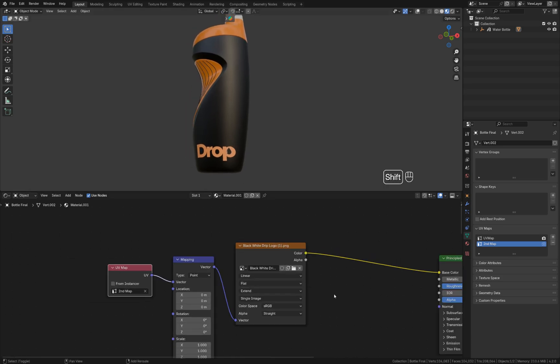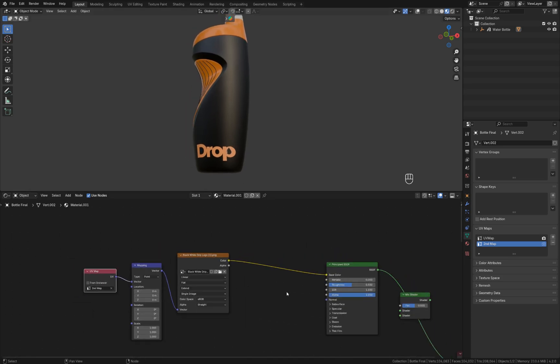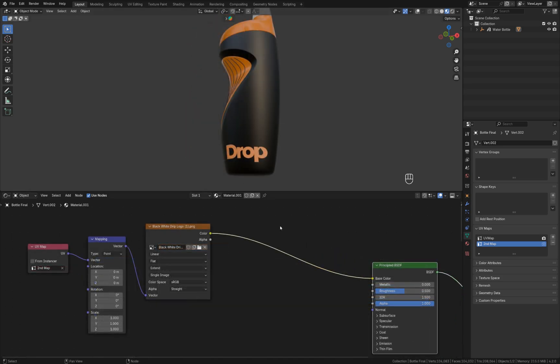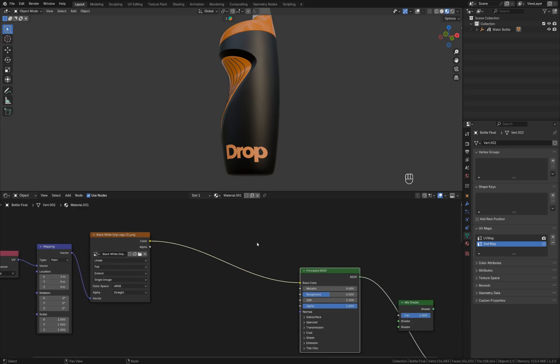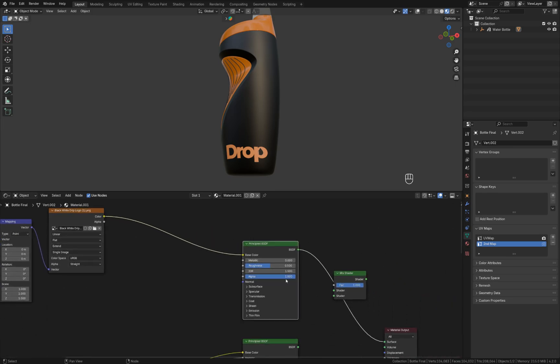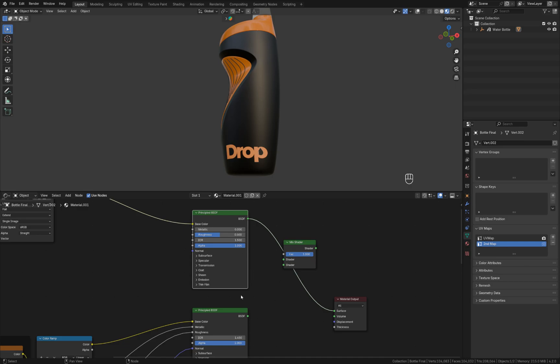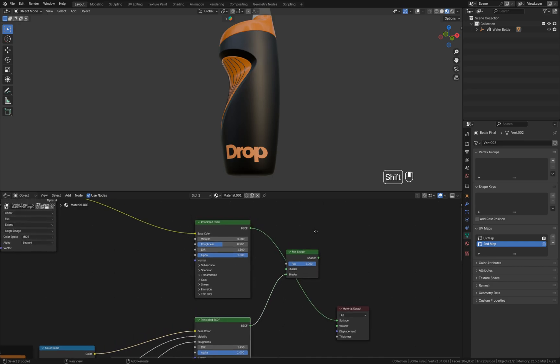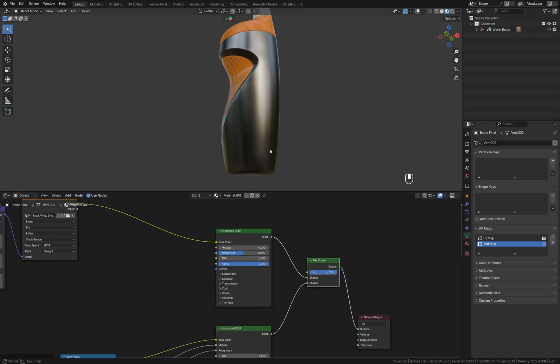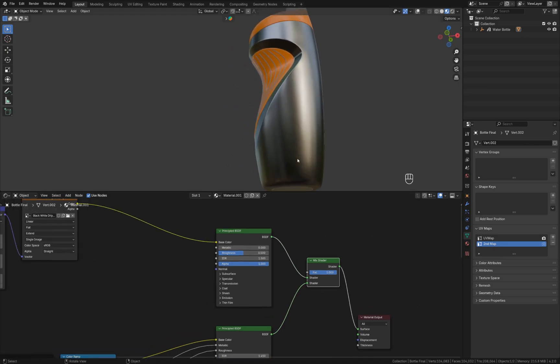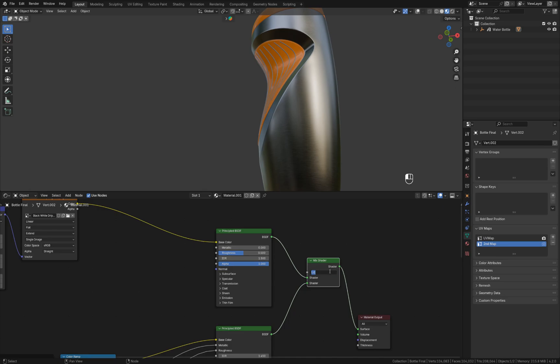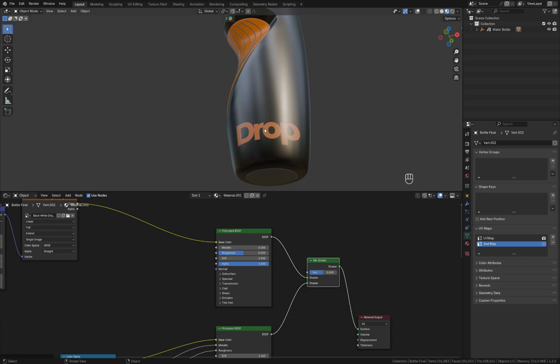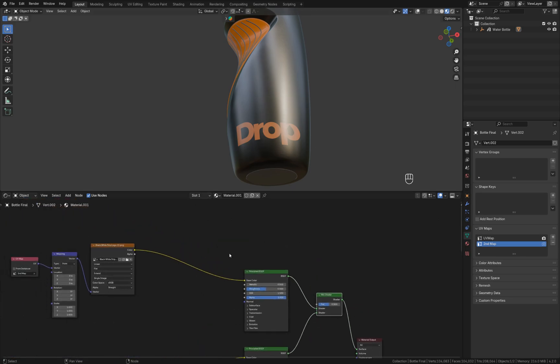Now that looks good. I want to add the black and white mask and connect it to the factor. Let's actually connect our first shader to the mix shader and I'm going to make it active. That's what we have for now. Let's set factor to 0.5 so we will be able to see the actual logo.